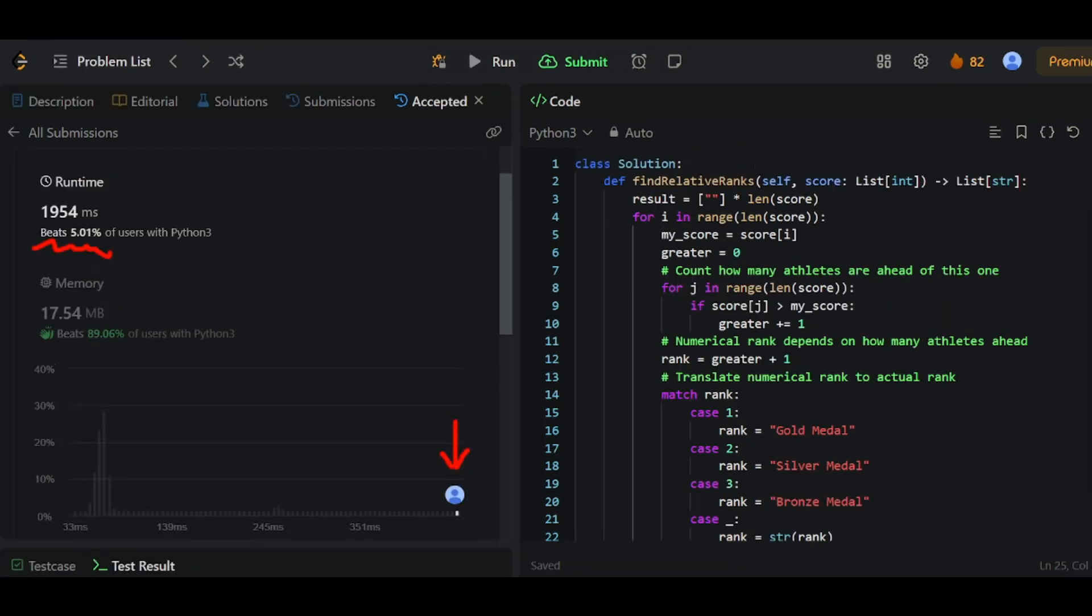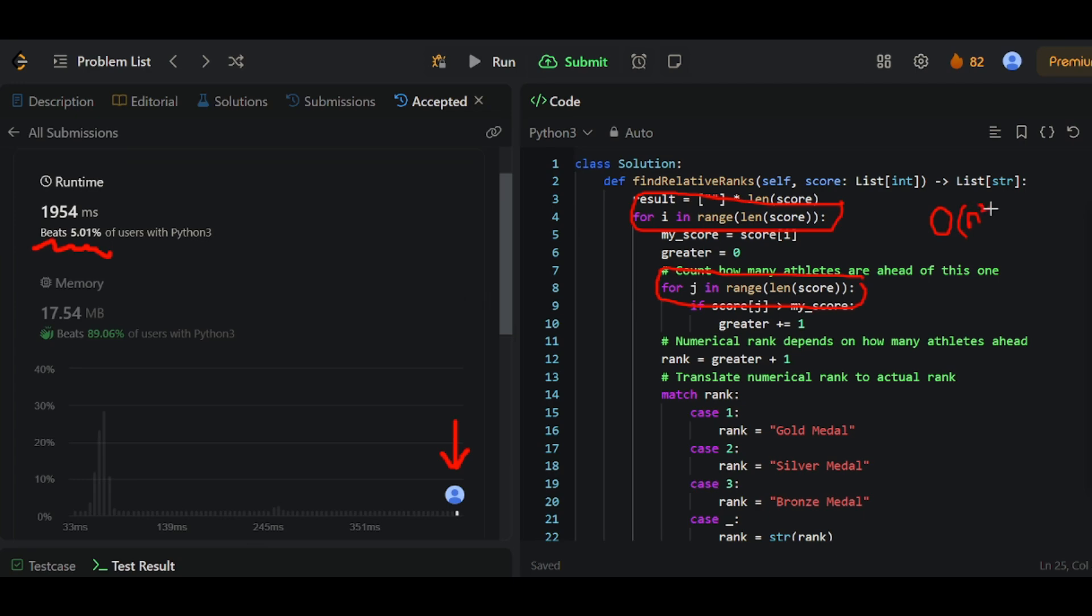So the reason for this is because we use nested loops here and here. Which means the runtime complexity of our algorithm is going to be O n squared. If you think about it, it does seem a bit wasteful. We're repeatedly going over the whole array here to figure out an athlete's rank. What if we had sorted the scores instead? Sorting is O n log n, which is less than O n squared. And once it's sorted, we only have to scan the whole array again.